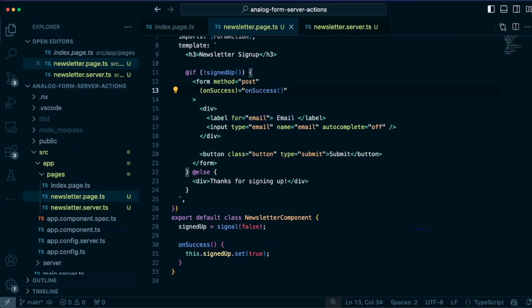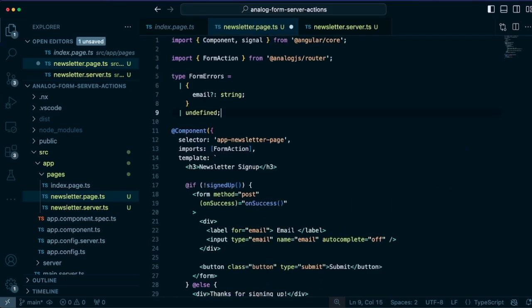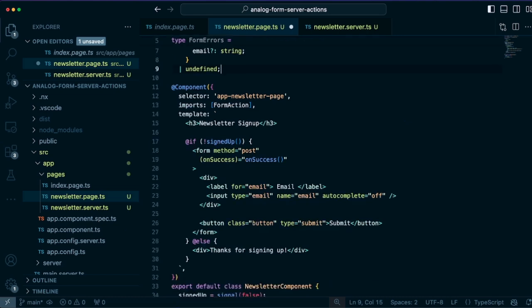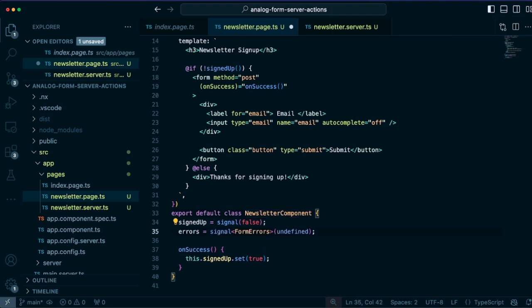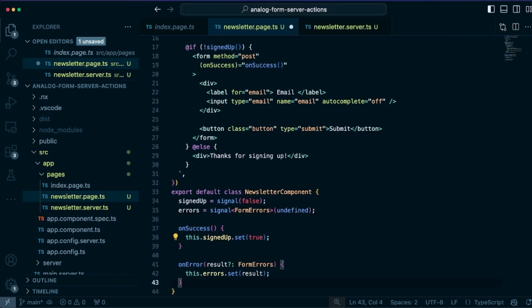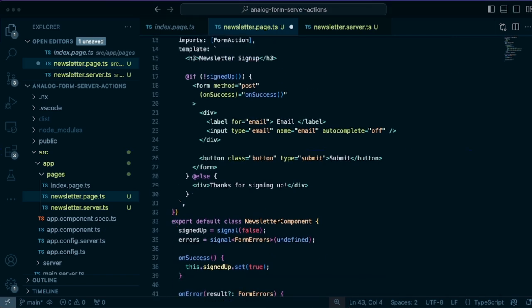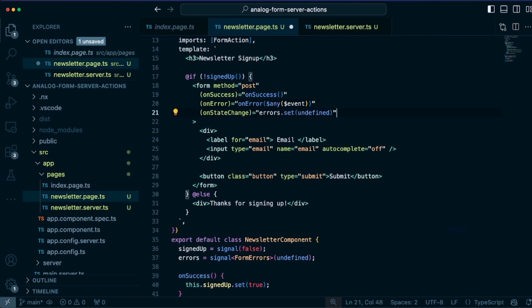Now there are cases where we want to handle validation also, and we can display those form errors to the user. So in this case, I'll add some type information for form errors. Add a signal for displaying those form errors and a handler for it, similar to what we did with on success. So I have an errors property here, which is a signal of form errors. And then we'll have an on error handler here. And we can use the on error event from the form action to return those errors back to the client. And we can also reset on any state changes, reset the errors on any state changes from the form, such as form submission.